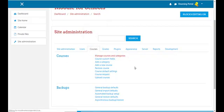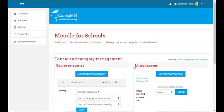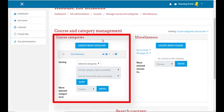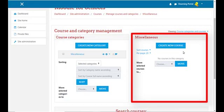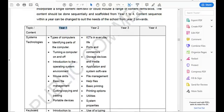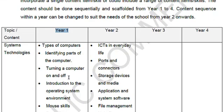Under manage courses and categories, you'll see two separate windows. On the left hand you'll see the course categories, and on your right hand you'll see courses. We'll first work on the left hand side with our categories.